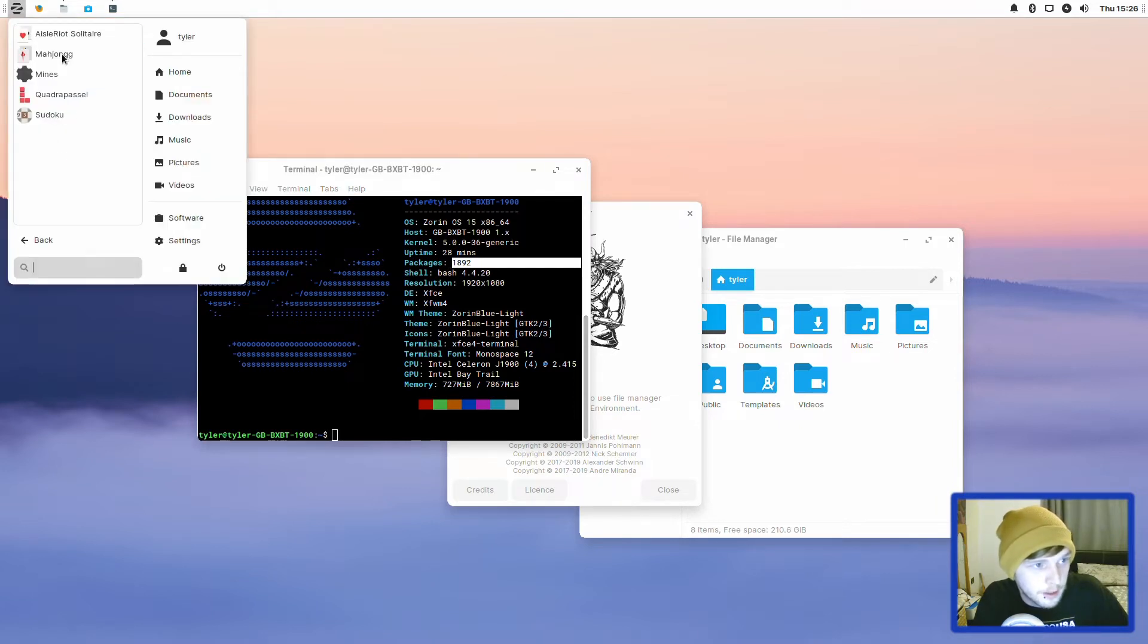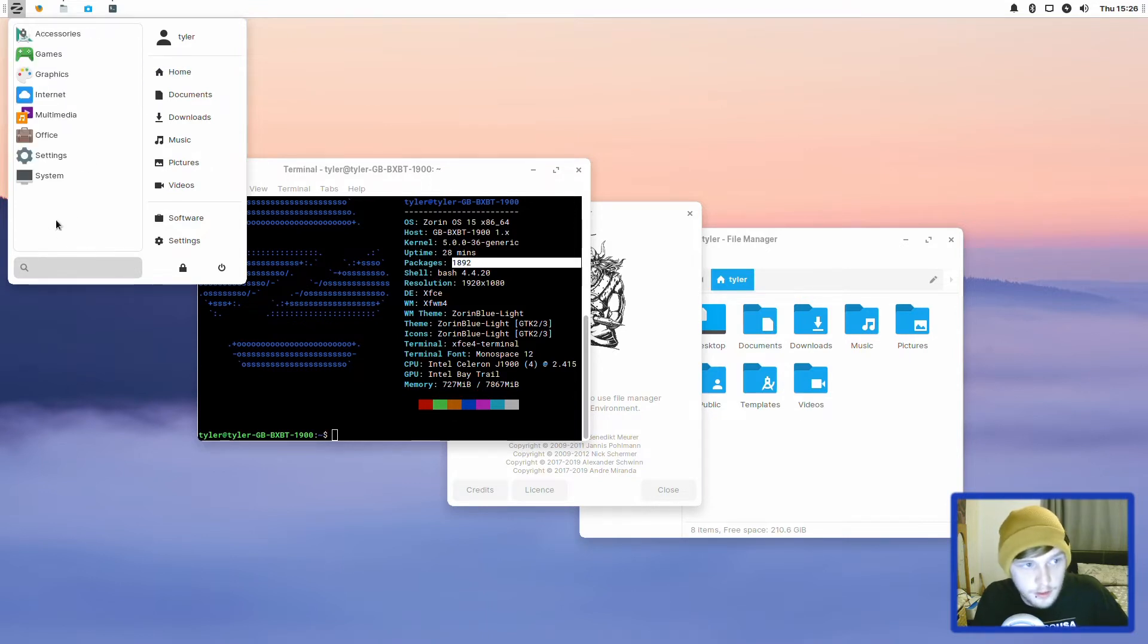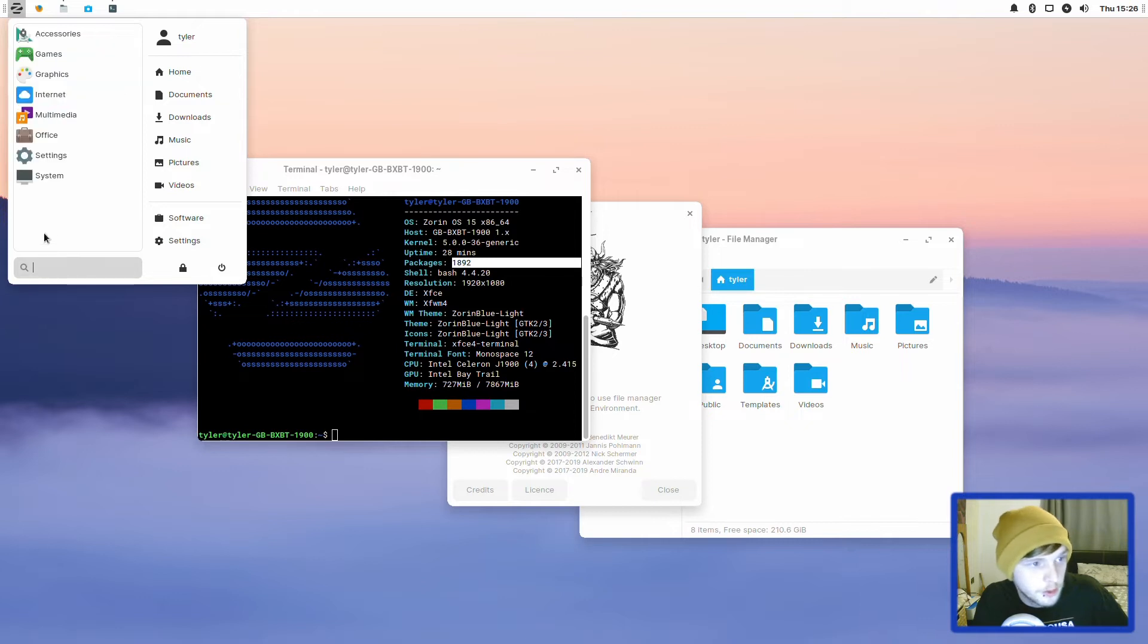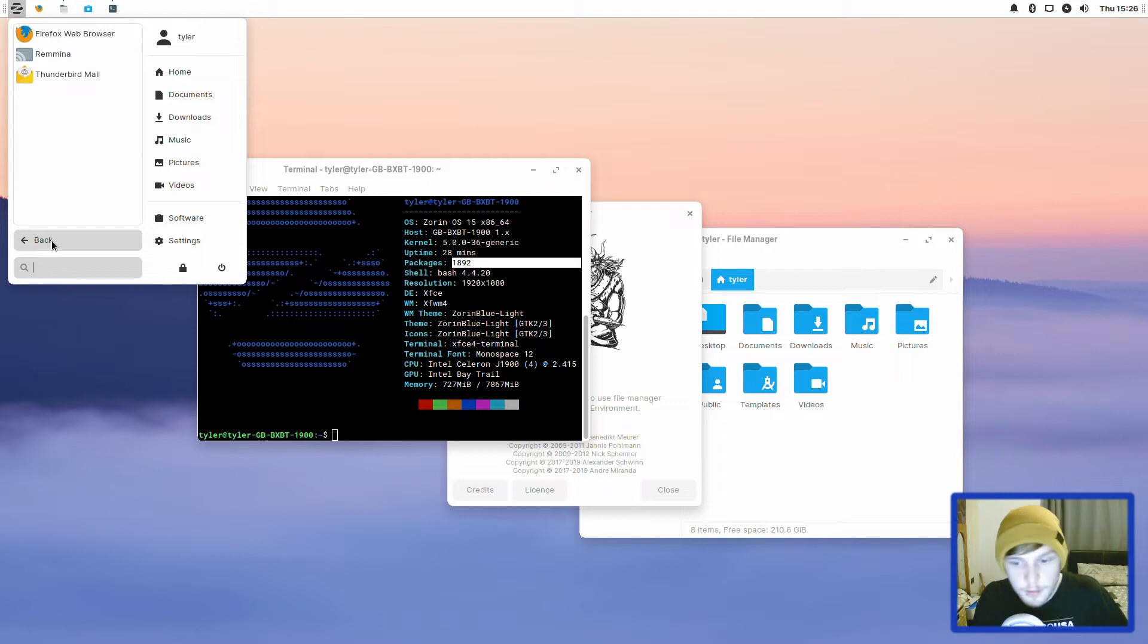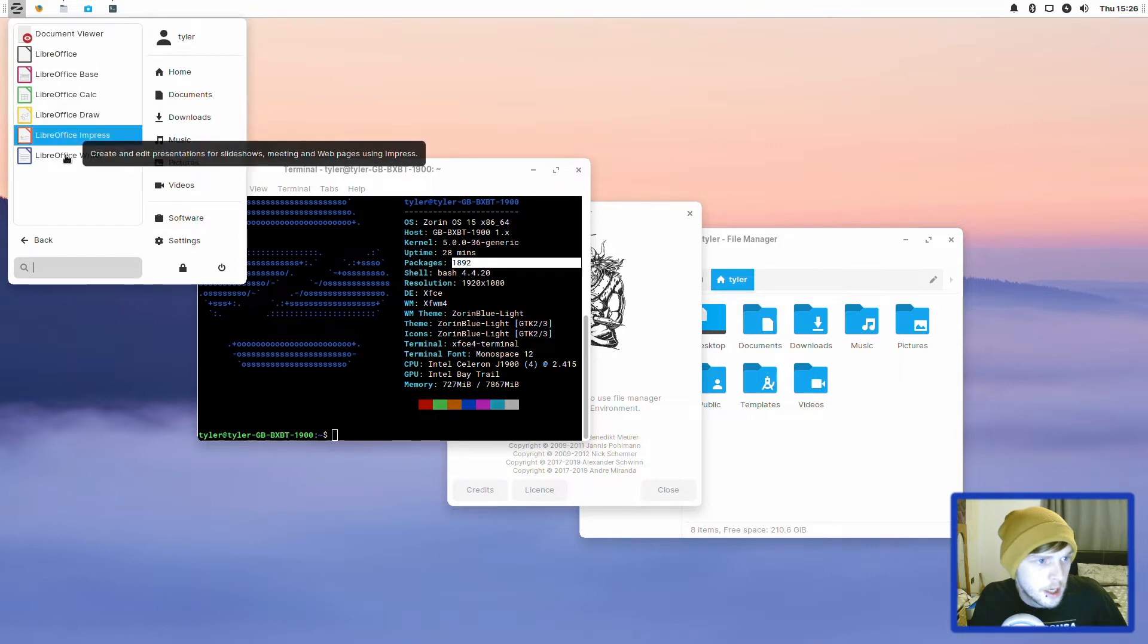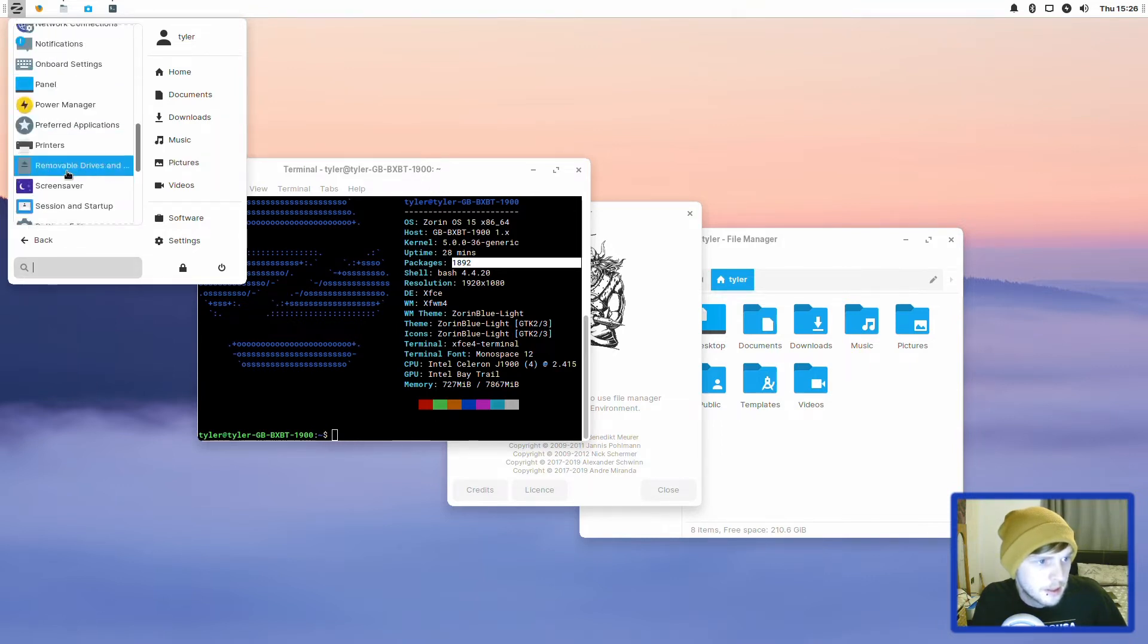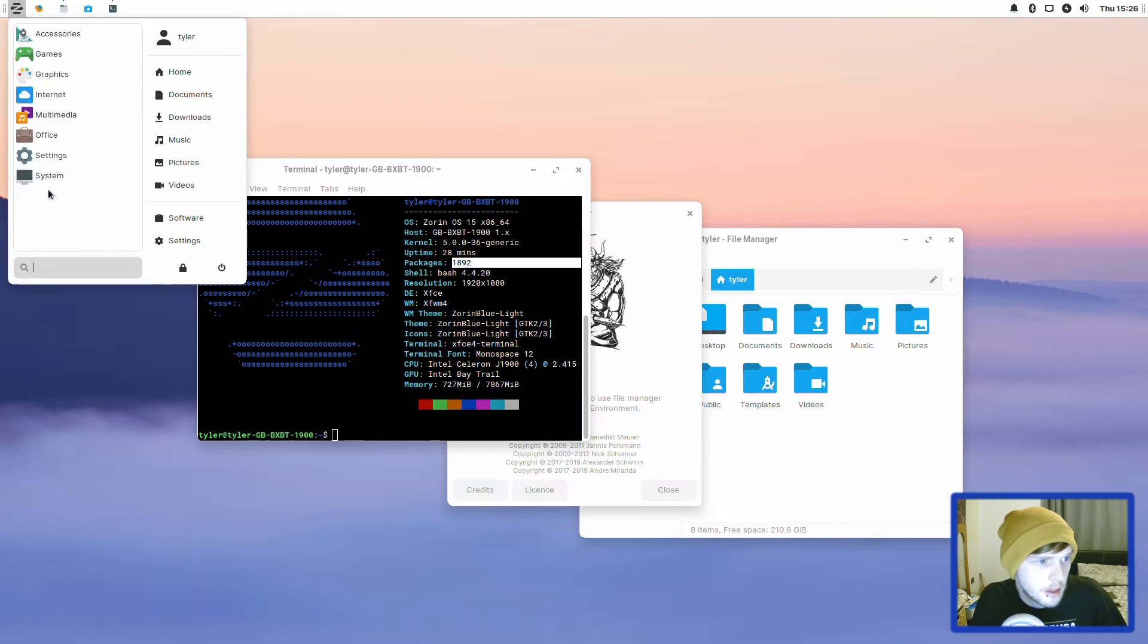Let's keep going through what we were looking at up here. In games, you have a few random little games like Mijong and Mine. I'd just uninstall all of those if I was to use this. In graphics, you've got Document Viewer, GIMP, LibreOffice Draw. I'm going to assume you get the full LibreOffice suite. You get Thunderbird Mail for your mail, Remina for remote desktops and Firefox for your web browser. So you have the full LibreOffice suite and you've got your settings here and system.